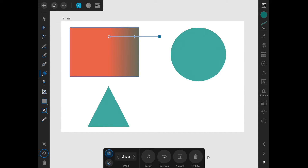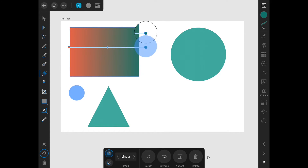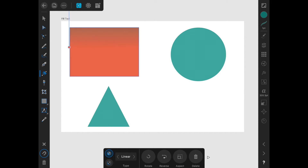At any point we can redrag on the screen to redraw the gradient. In the contextual menu we can also rotate the gradient by 90 degrees by clicking the rotate button, or reverse the gradient by tapping the reverse button.